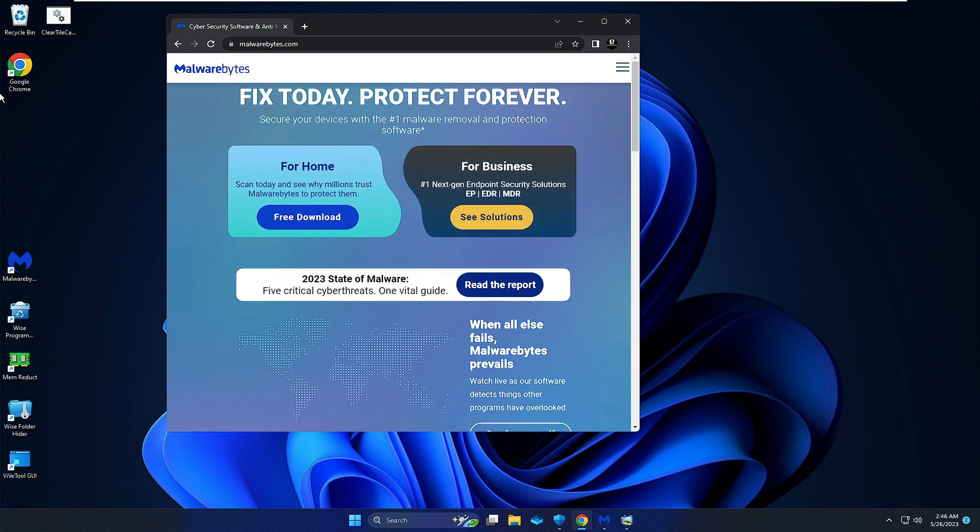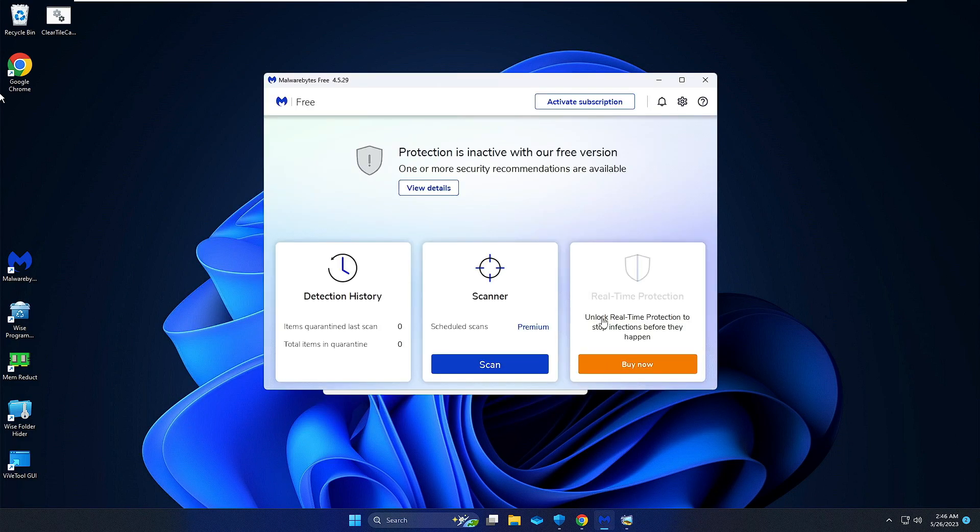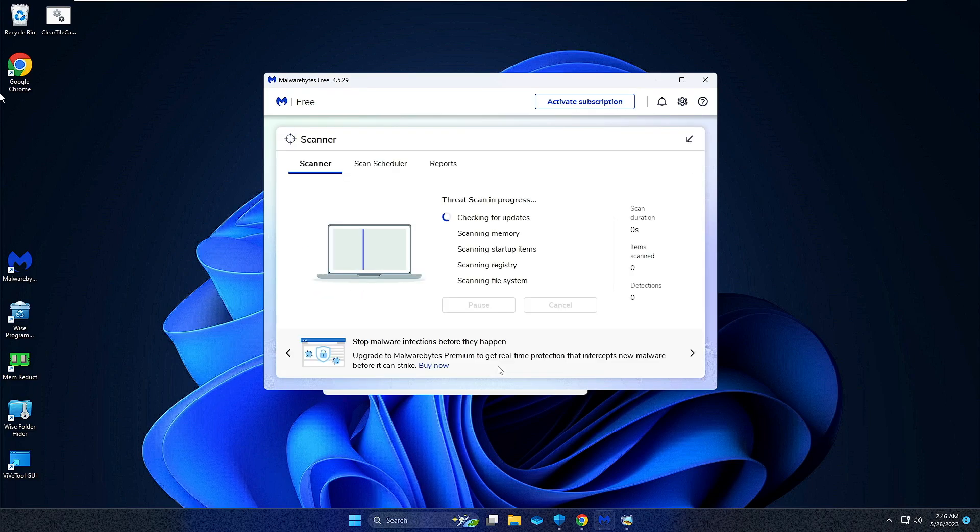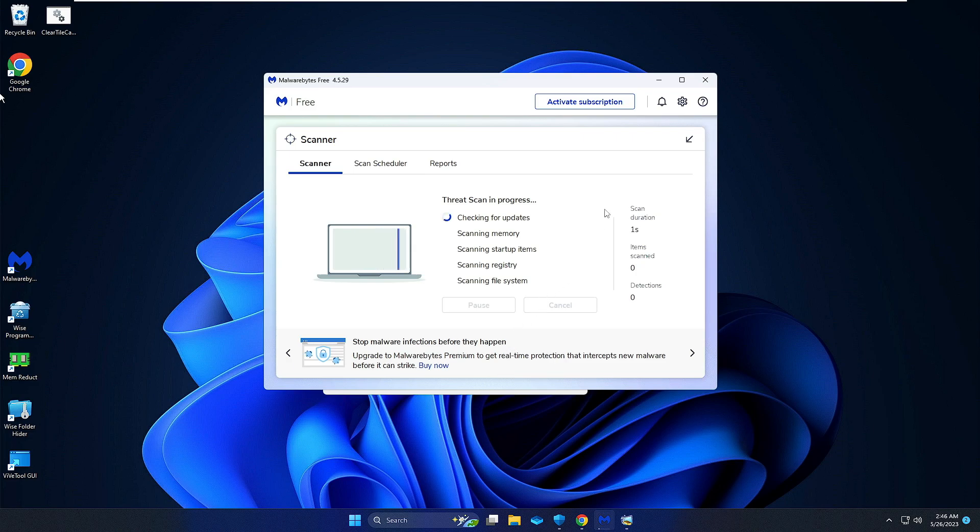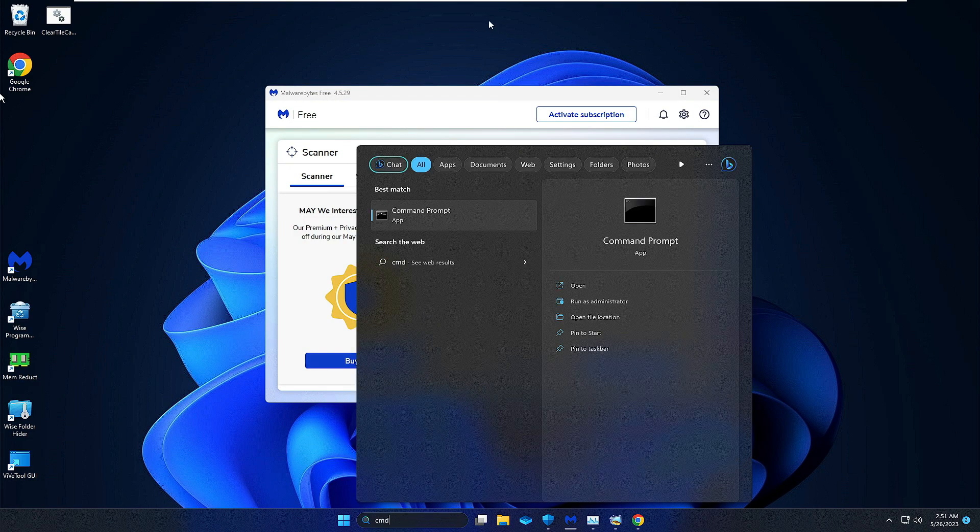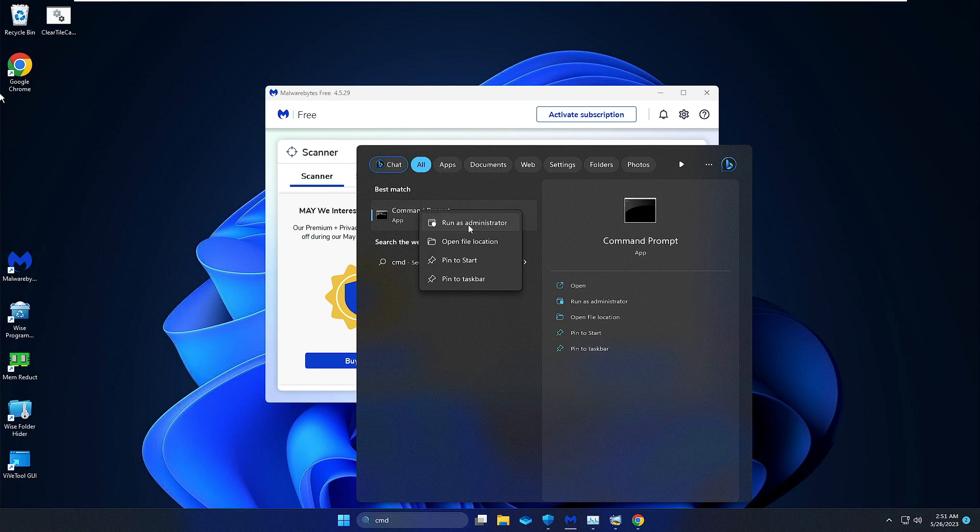Once downloaded, you just need to install it. Once installed, this will come up. Now once you're here, you have to click on Scan and let this run in the background.